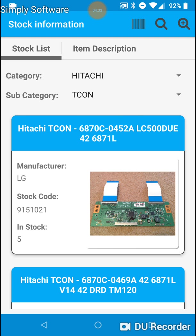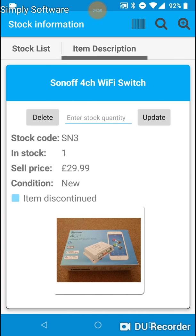The third way to search for stock is by using the barcode scanner. Here's an example. I've got a couple of items here. I will start off by scanning a Sonoff 4 channel Wi-Fi switch. There you go. So that's jumped online to the MySQL database. It's found the barcode and brought back the results.